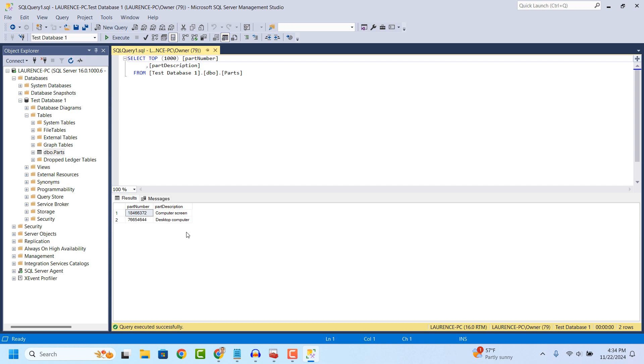And it's as easy as that. Creating a new table in SQL Server Management Studio is a fairly easy task to perform.